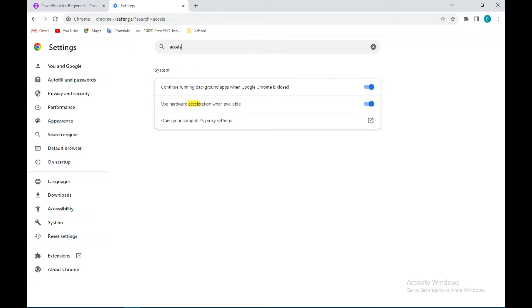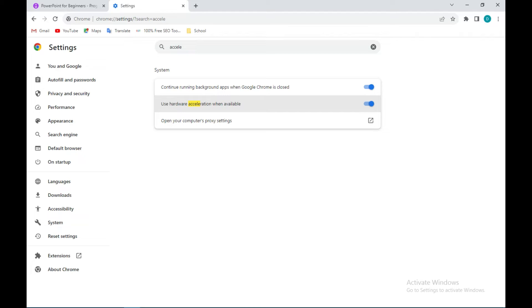So this 'Use hardware acceleration' - if yours is turned off, just click on it to turn it on automatically. If yours is turned off, ensure you turn it on, and then you